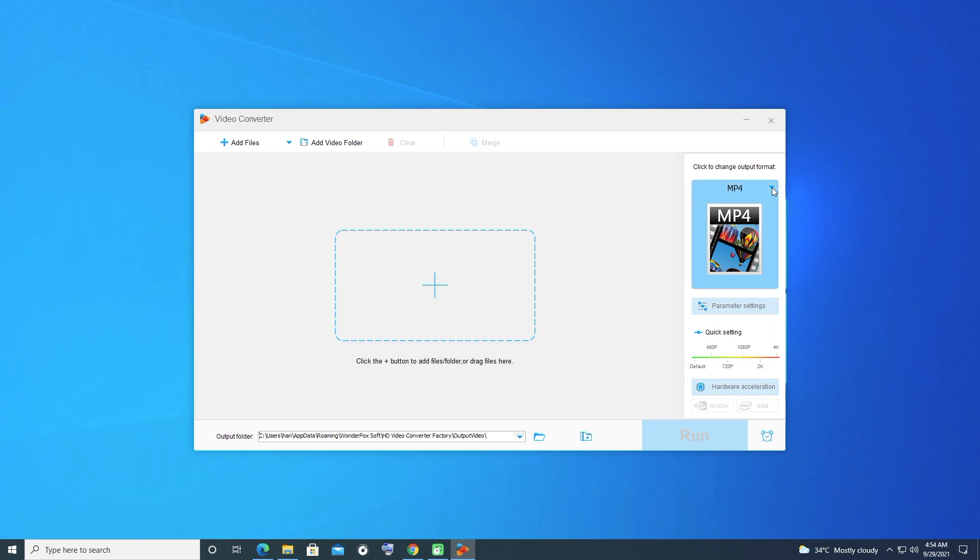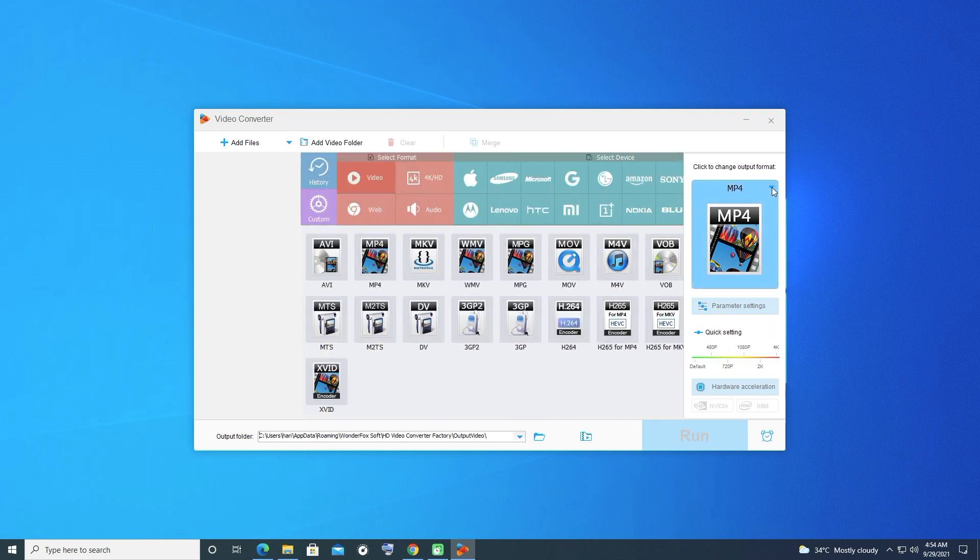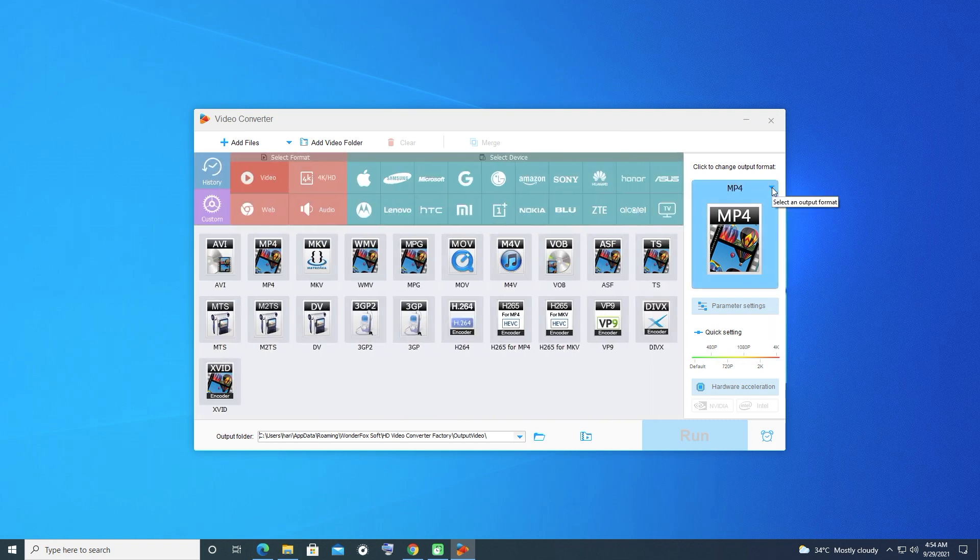4. Faster converting speed than other video converters, tested on Windows 10 64-bit. 5. Improve video quality from SD to HD. 6. Download 1080p, 4K, 8K videos, playlists and channels from YouTube and other 300-plus video sites. 7. Customize your favorite video with editing function.